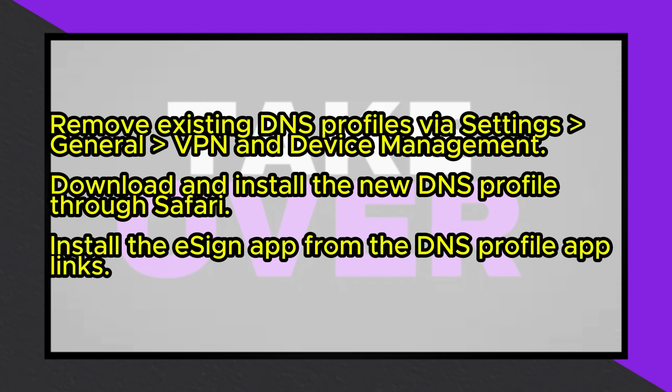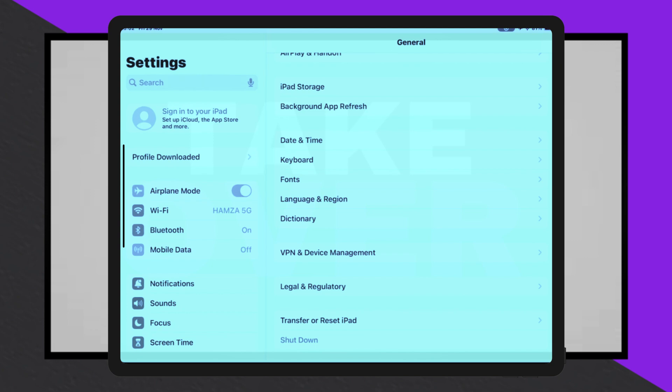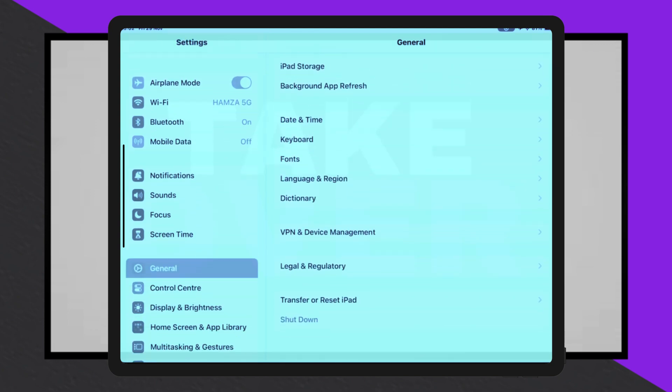Once the profile is installed, you'll see a new app on your home screen. Open this app, scroll down, and select an eSign link to install the application.